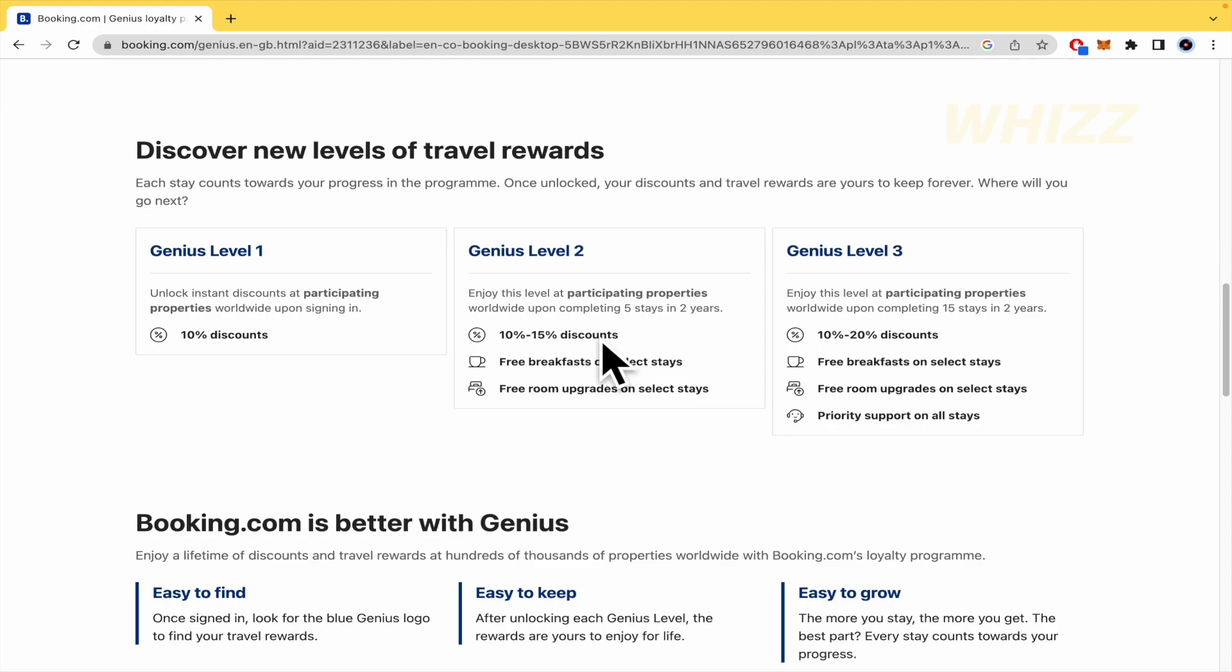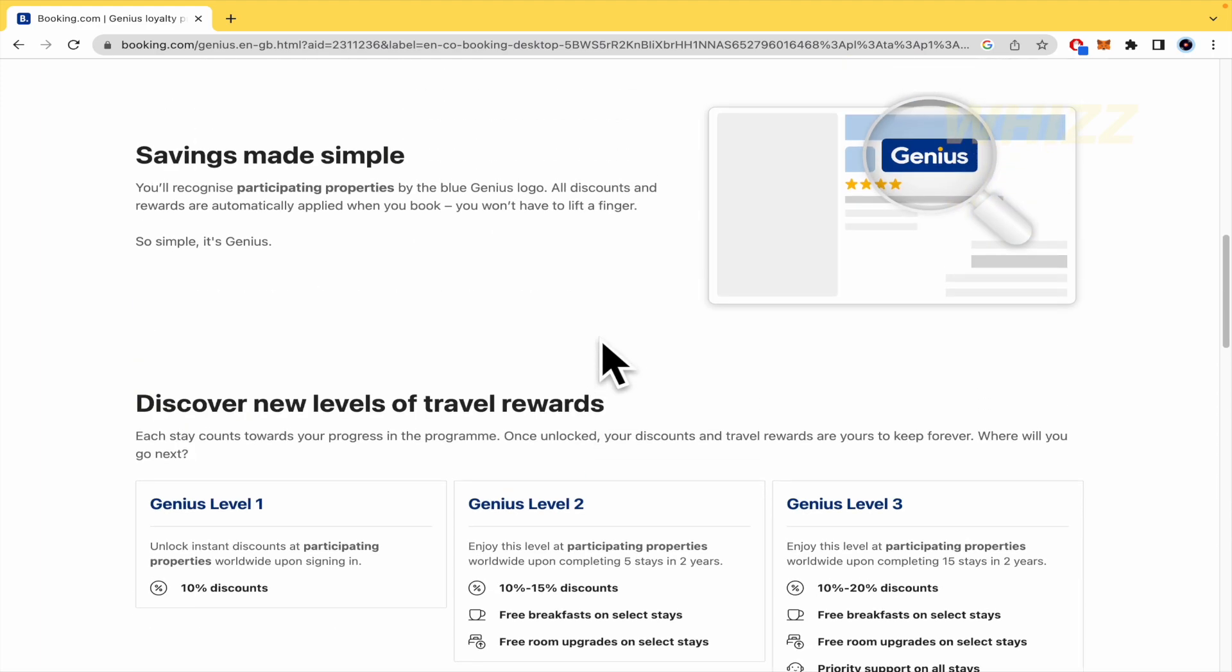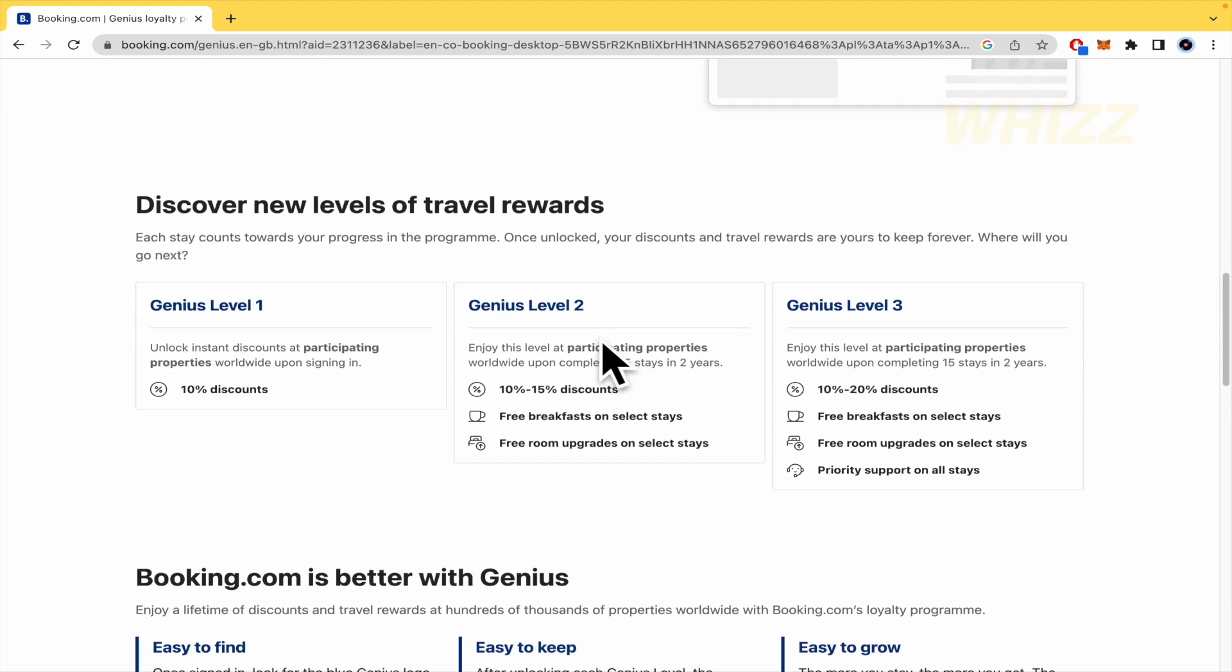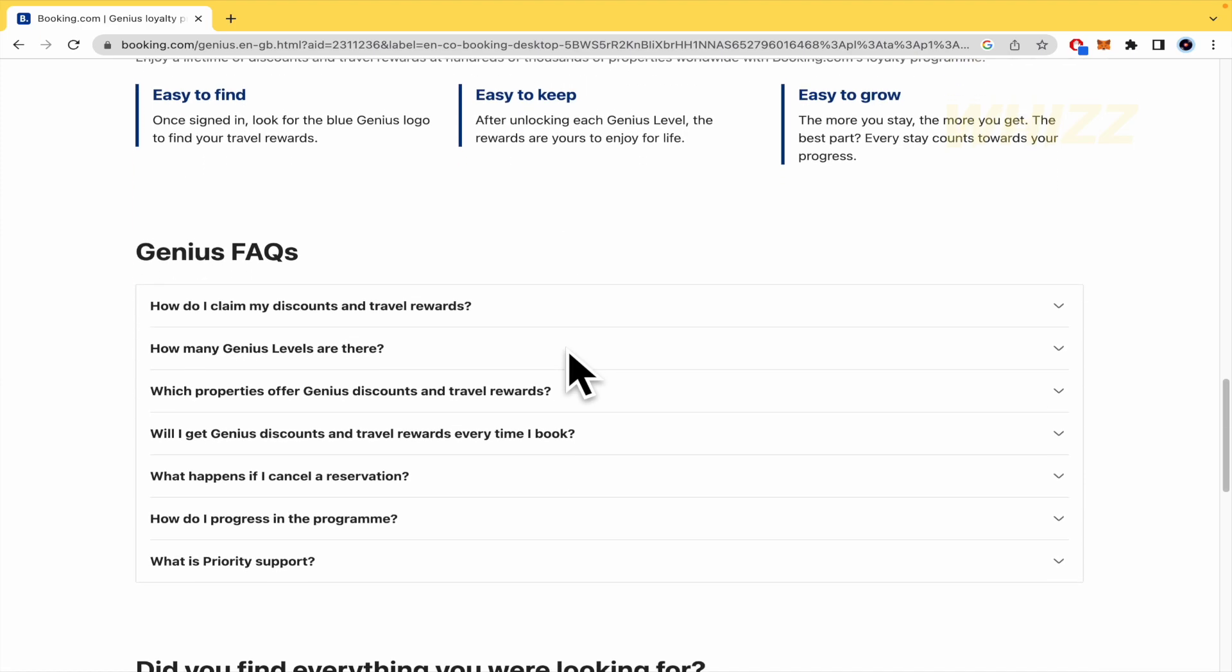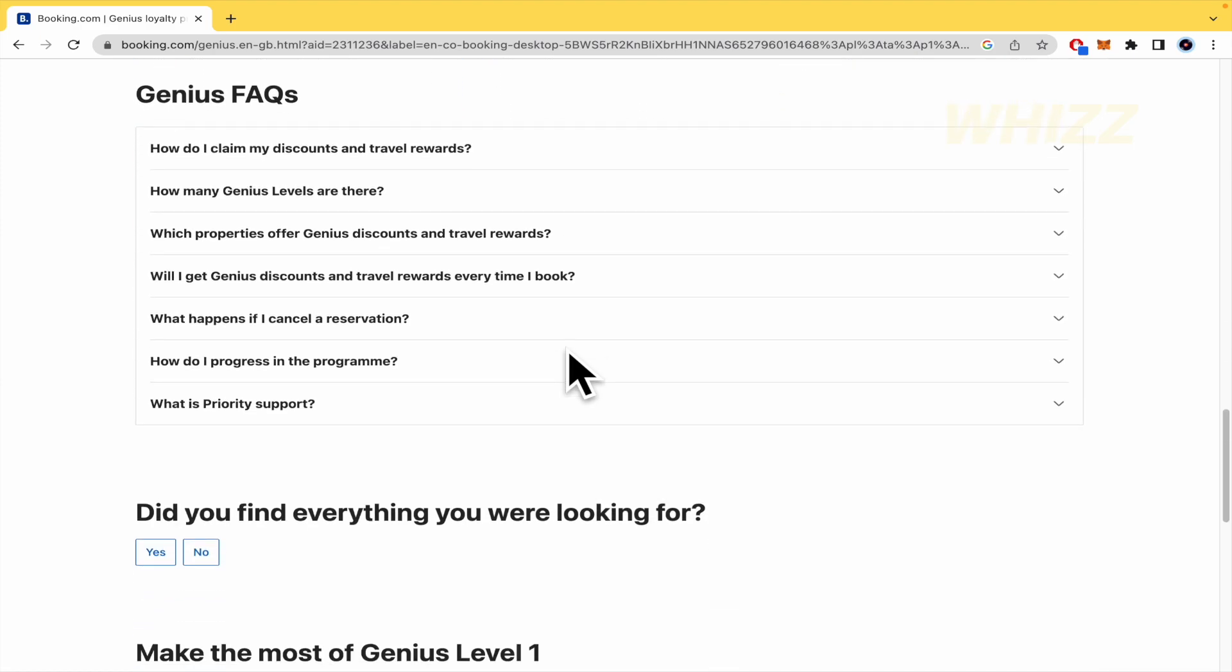And that's it. There you can have some more info about that. Is it easy to find? Is it to keep? Is it to route? It's really easy. And here you have some frequently asked questions if you have some extra doubts.